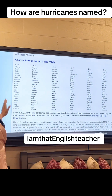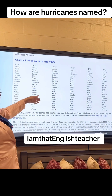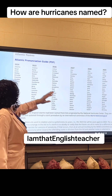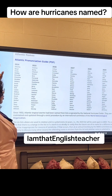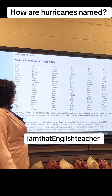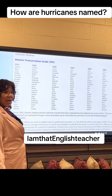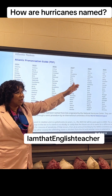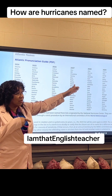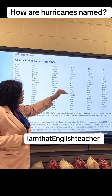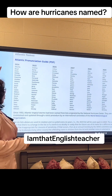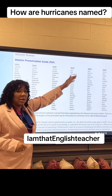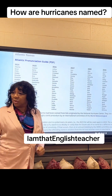So this is the 2024 list. What was used in 2023 will be used again in 2029.